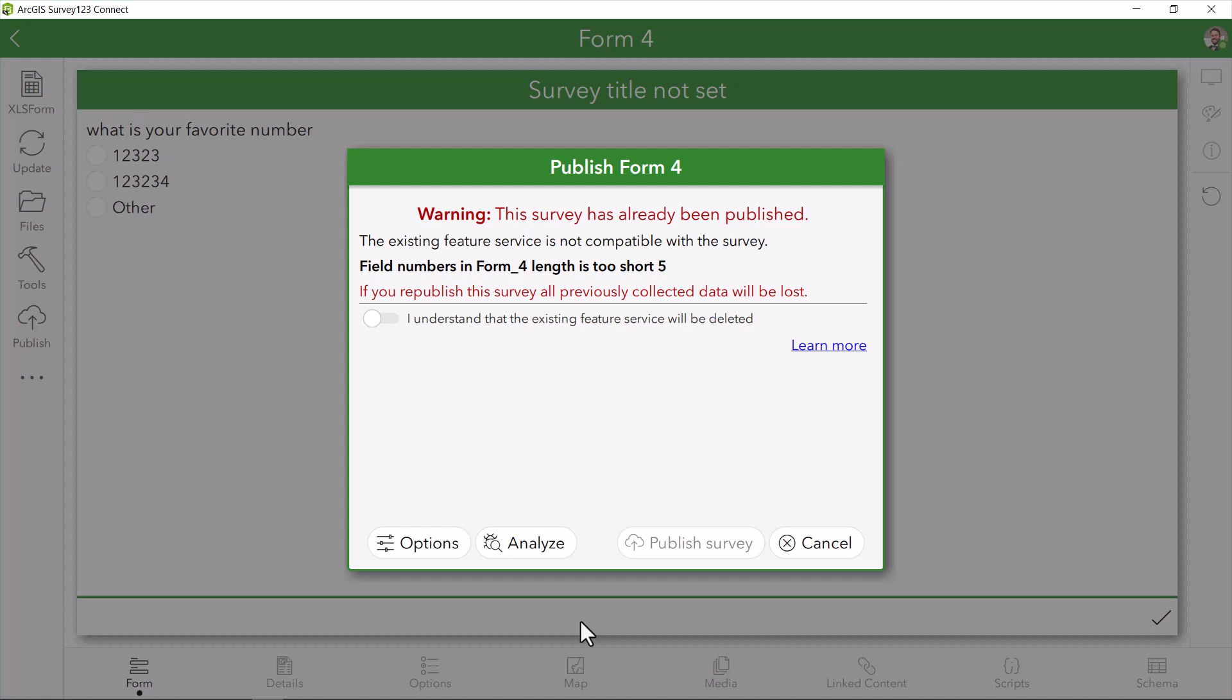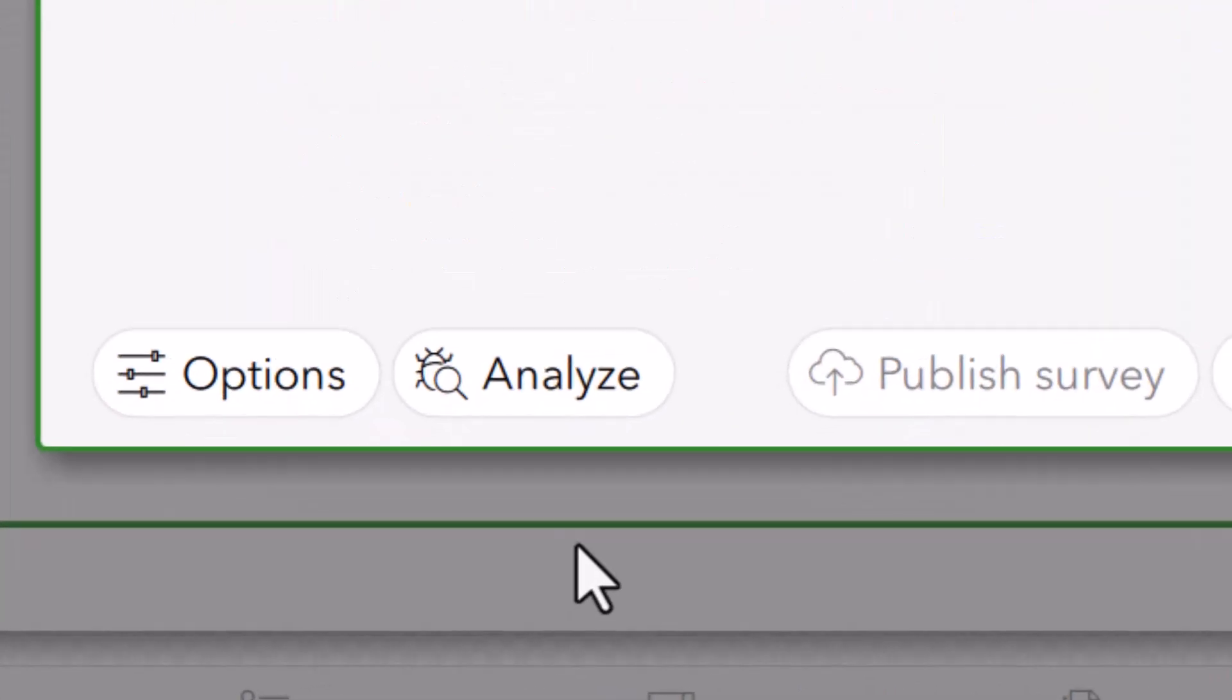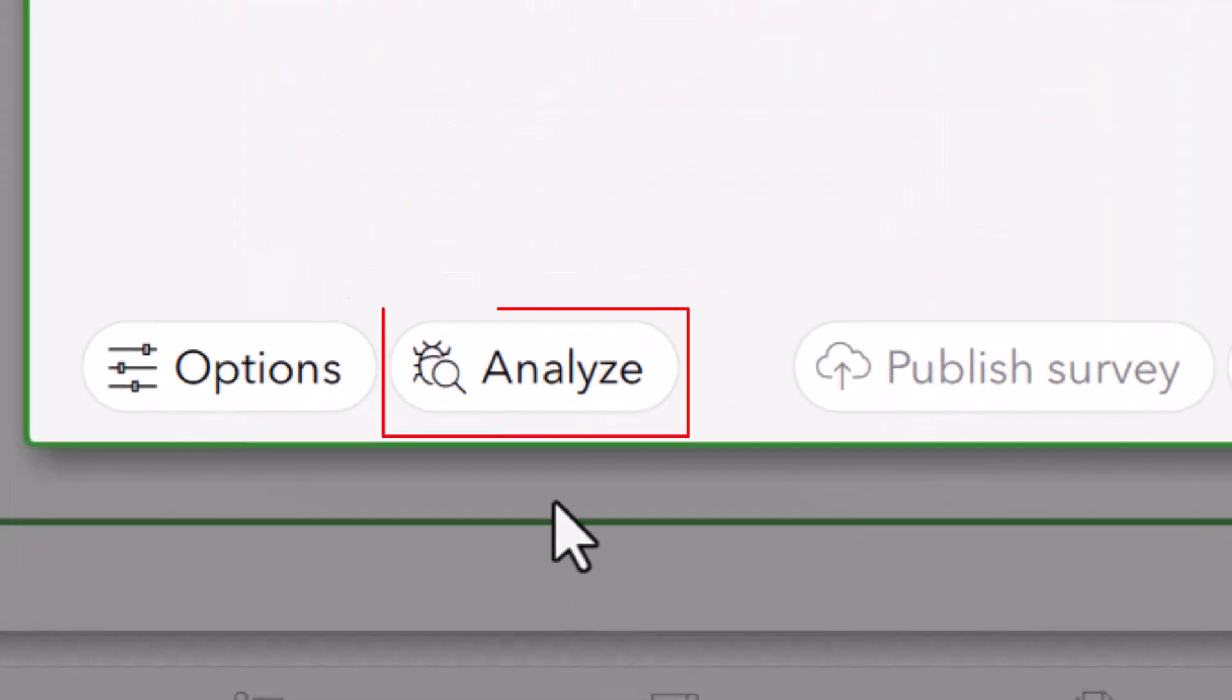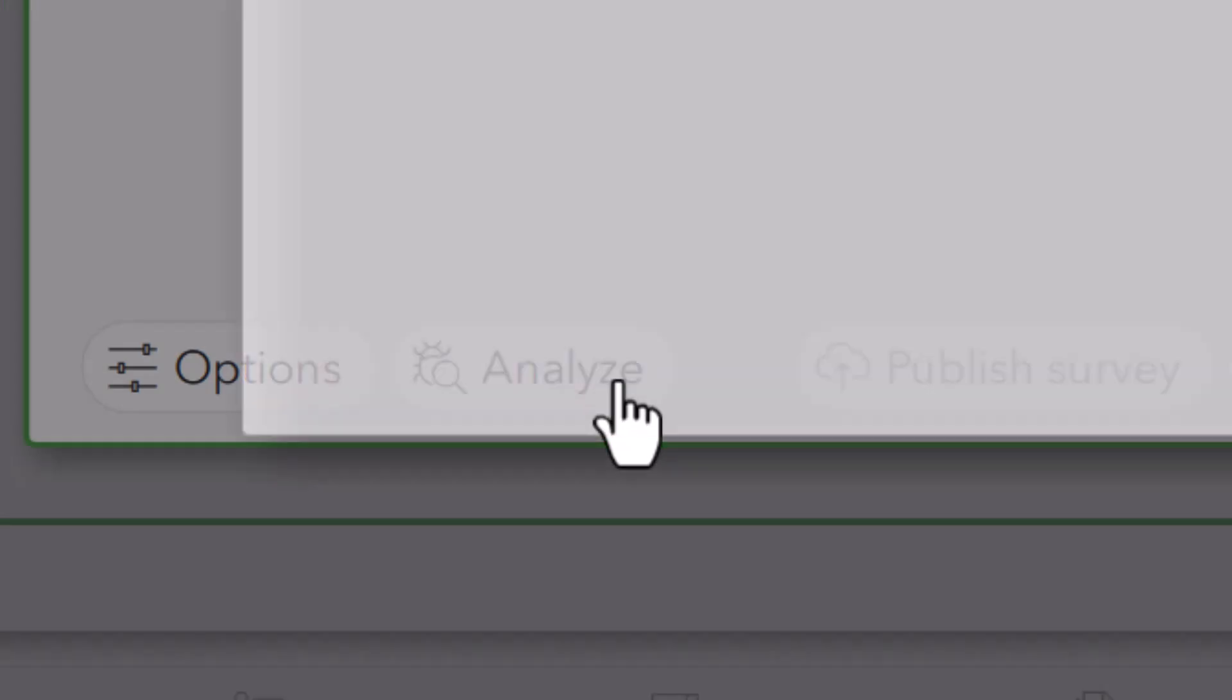But before I run to tech support with my problem, I have an extra tool that I can use to troubleshoot. When republishing my survey, I have the option to analyze my survey for any potential problem.